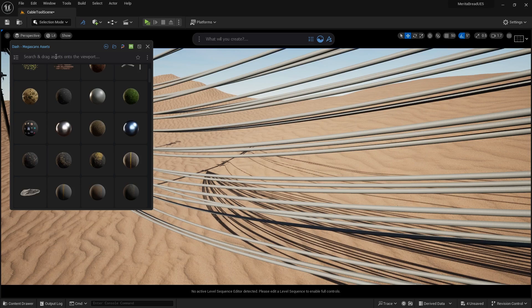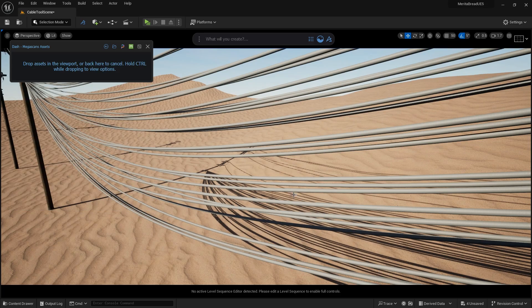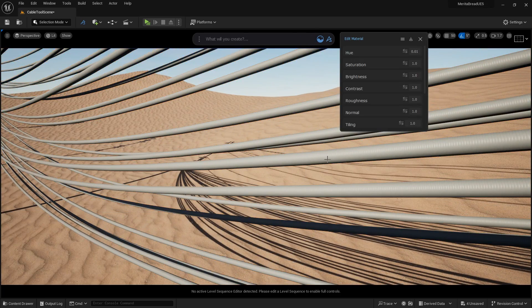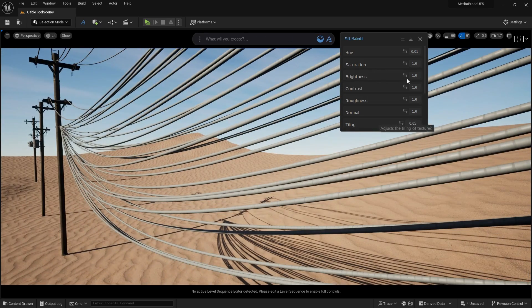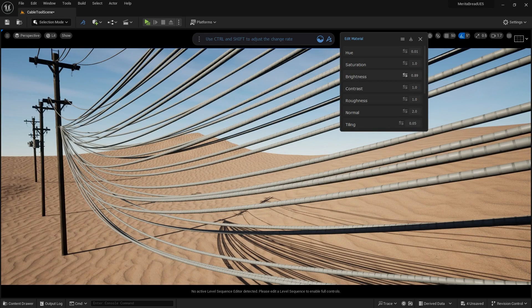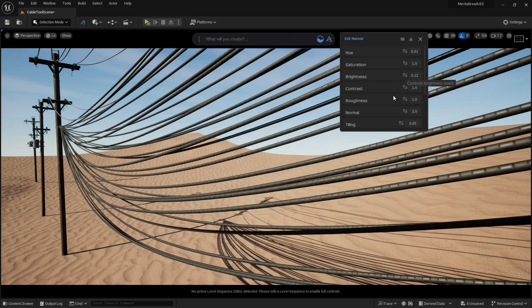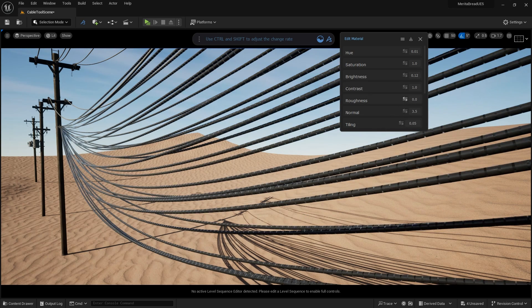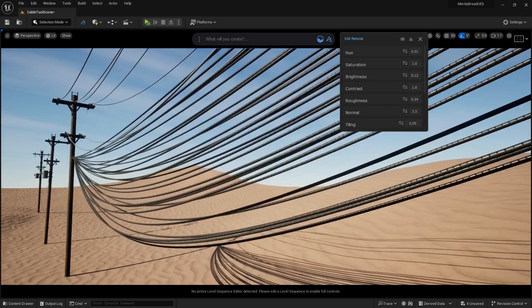You can also fine-tune your cables by adding materials to them. I found a sheet metal texture in the Megascans library and applied it to the cables to get a ribbed appearance, and then adjusted the normal map in the brightness and the contrast to get it to look nice and dark, like power line cables should. The ribbing helps provide some visual interest too.